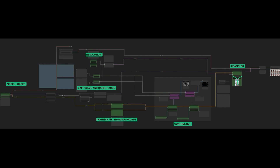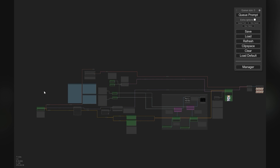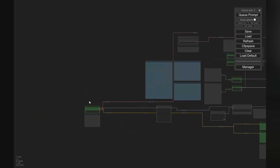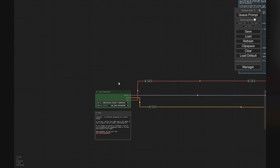This is the KSampler node. Purple nodes are the control net passes input nodes. There will be no extra processing needed for control net since its images are already rendered, which will cut the rendering time — allowing us to test animations much faster. Load the control net images in the purple nodes.